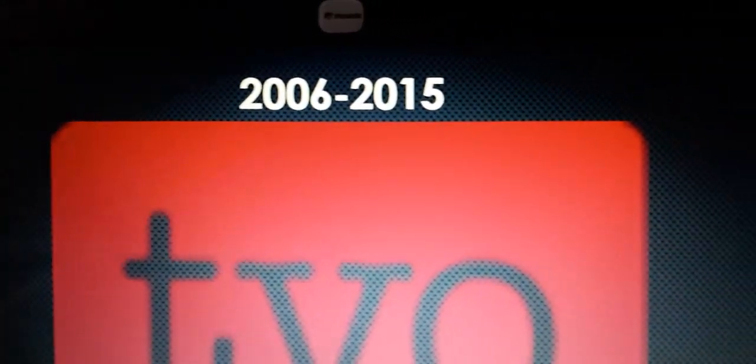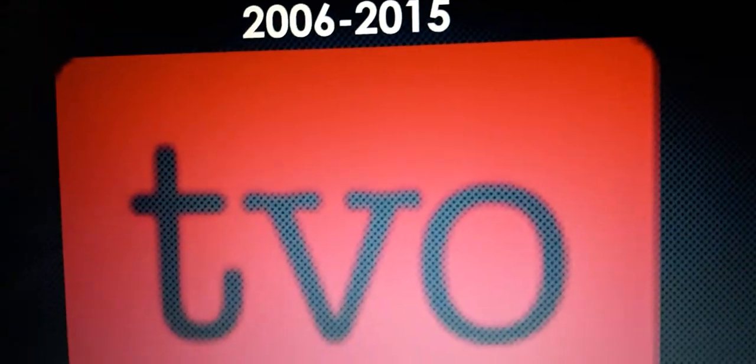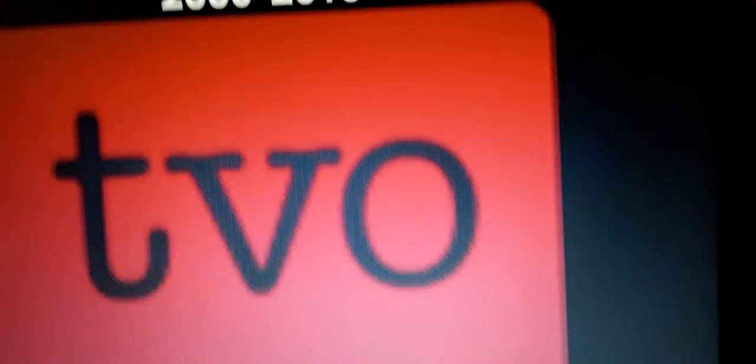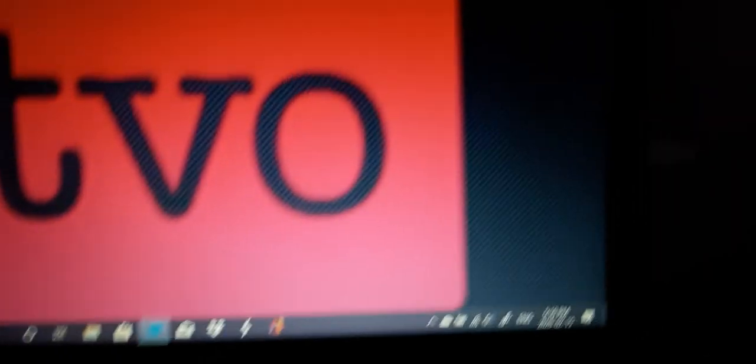2006 to 2015, now the words T, V, and O are inside this red rounded rectangle.